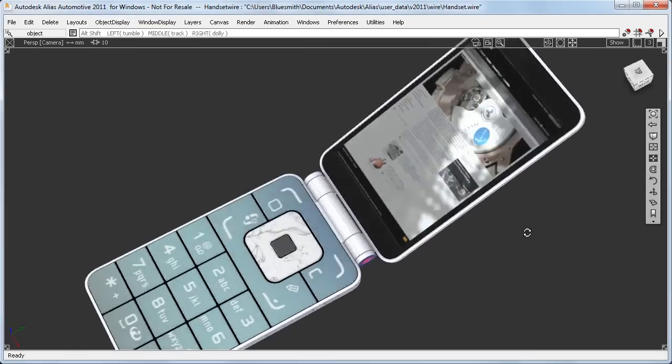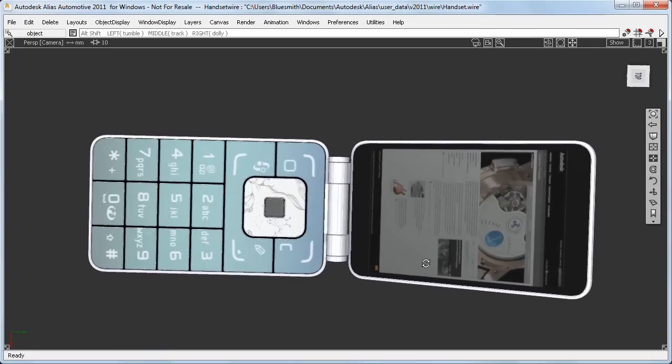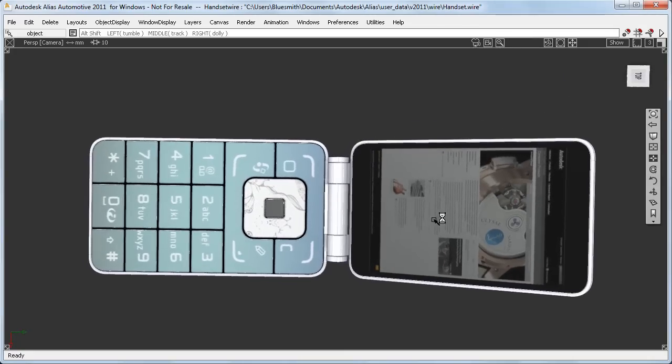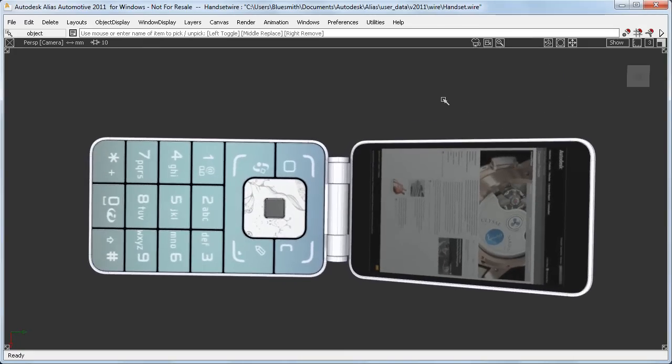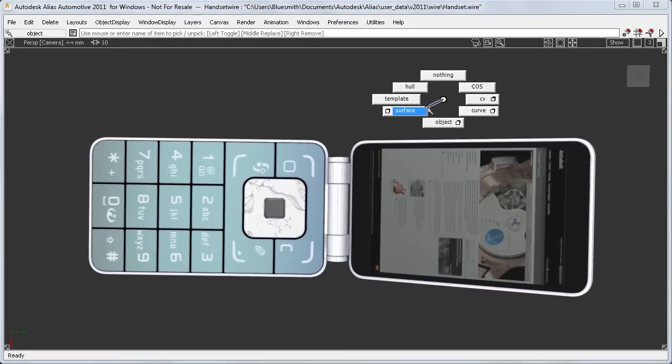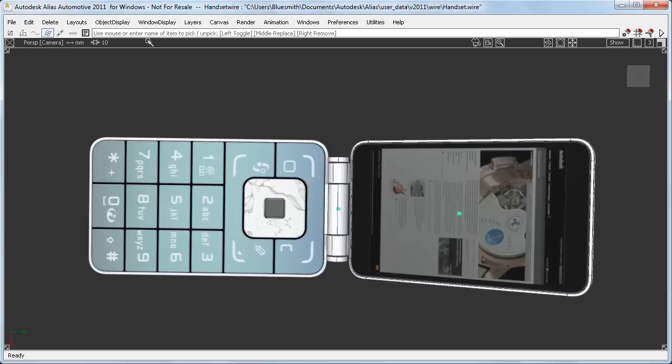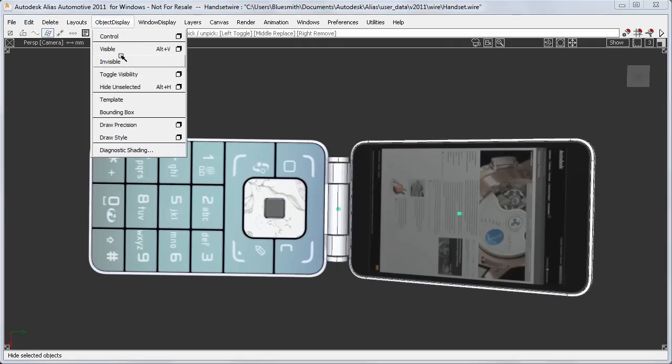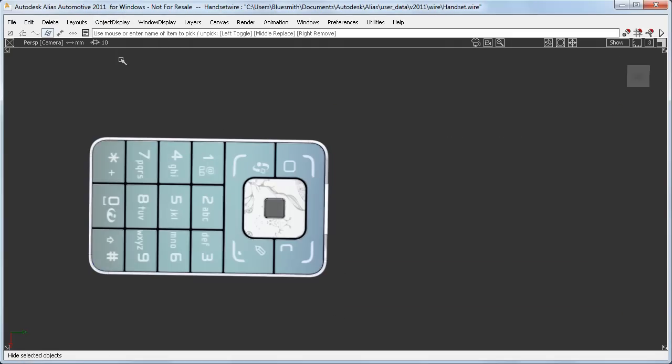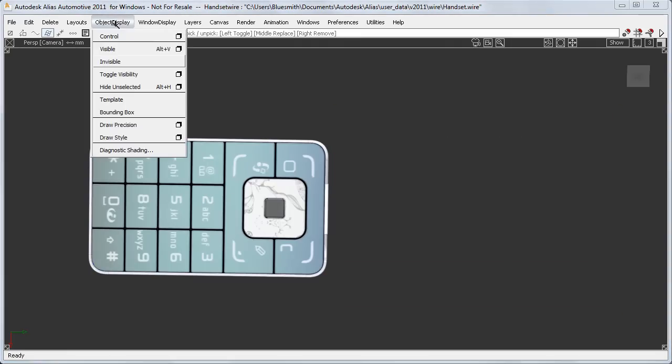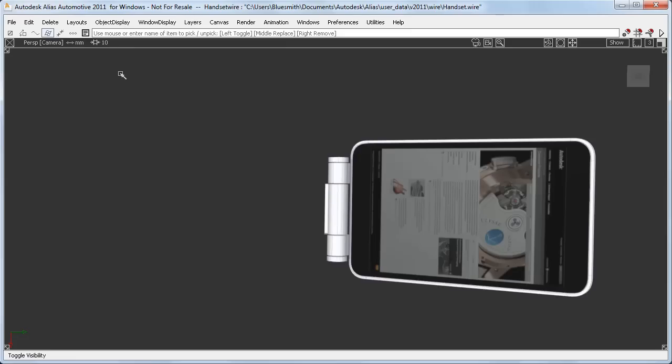If I now make them all visible again, this time I'll use the Pick Component tool to pick the surfaces, rather than the grouped objects. And the Toggle Visibility now works in the same way, toggling between the visible and the invisible surfaces.